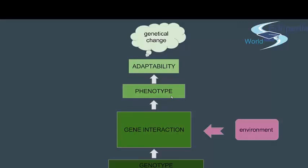Those gene-environment interactions are expressed as a phenotype. A good example is personality: identical twins have exactly the same set of genes, but they are different persons with different personalities, habits, and preferences. That is their phenotype — the same genes expressed in different environments and shown on the surface as phenotype.